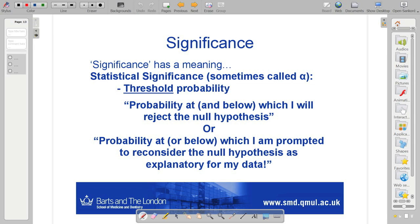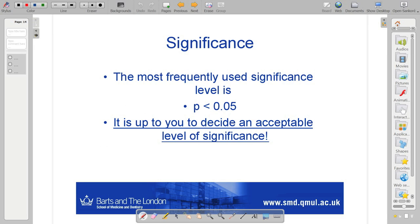That significance level is something that you choose. It's not something that's calculated from the data, but it's a choice that you as a researcher get to make and have to make. Because it's that threshold at which you're going to say the null hypothesis doesn't explain the differences I'm seeing — these differences are real, I need an alternative hypothesis.